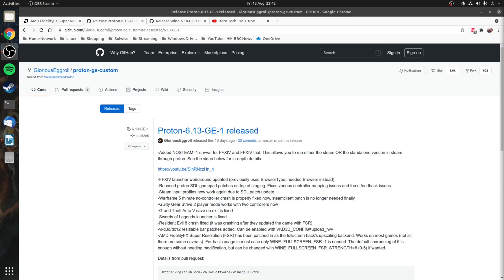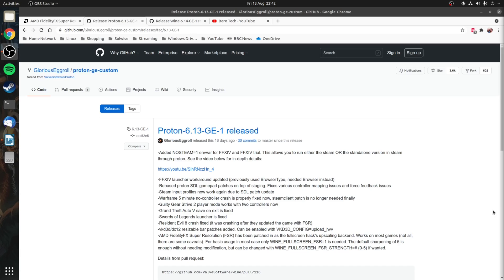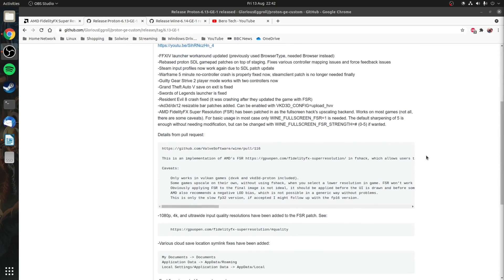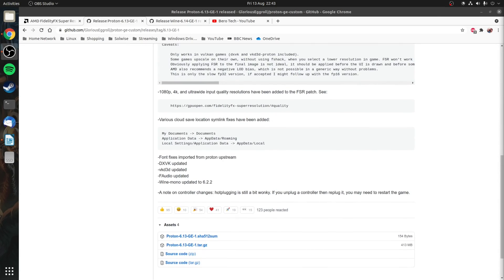For example for Steam games you're going to be using version 6.13-GE-1 or a newer build of Proton GE. First of all you need to download and extract that particular archive.